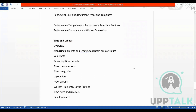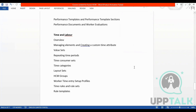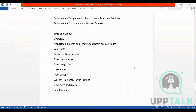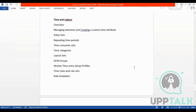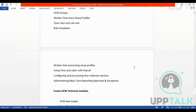Then we have time and labor — it's a different module. Time and labor is managing elements and creating customer time attributes, value sets, depending time periods, layout sets, time rules and rule sets.